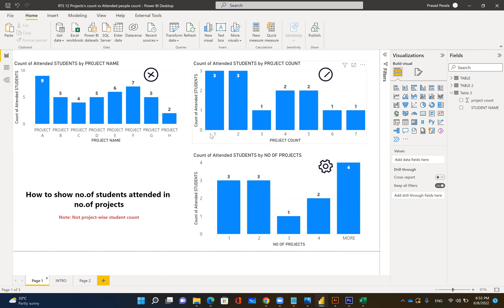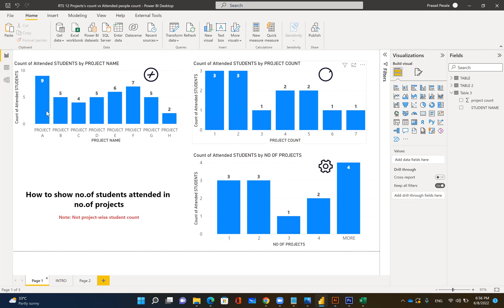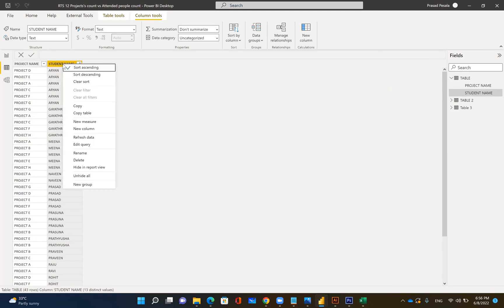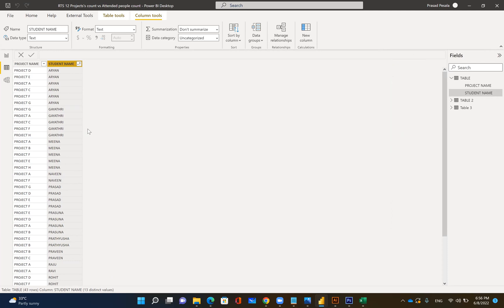We want to see how many people attended one project, how many attended two projects, how many attended three projects — like that. We need to achieve: people who attended one, two, three, four projects shown individually, and people who attended more than four projects all together shown in the 'more' column. Very simple trick — go for your table.